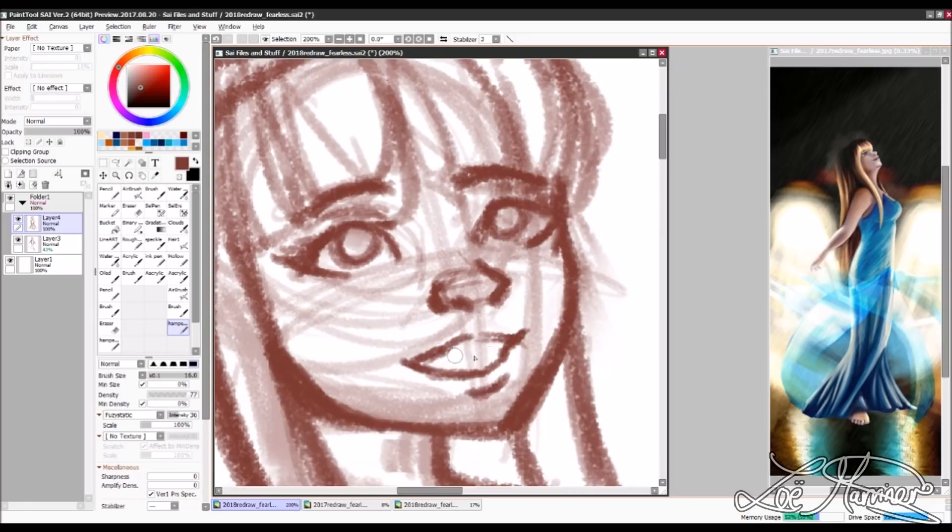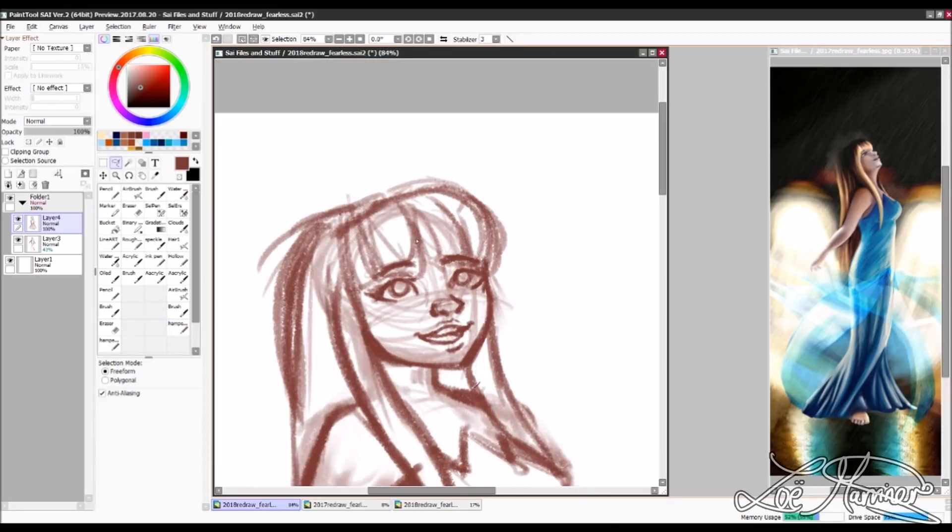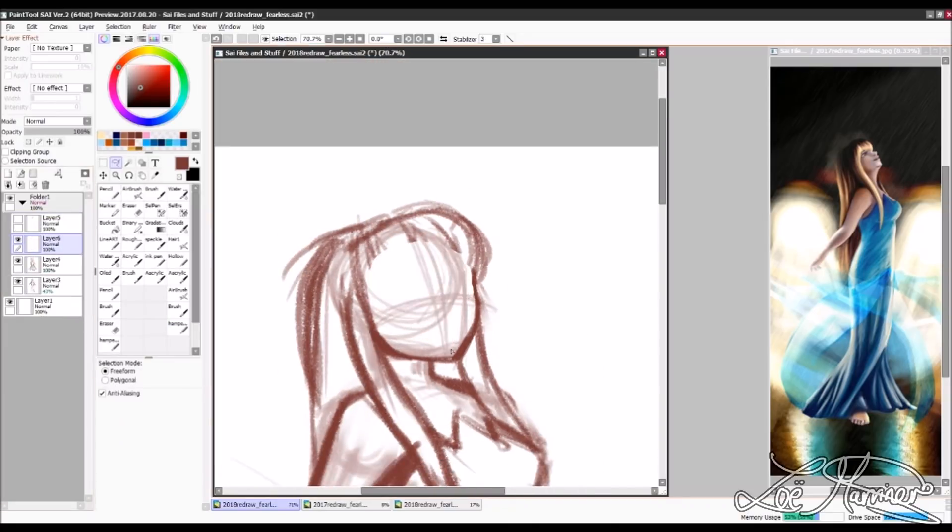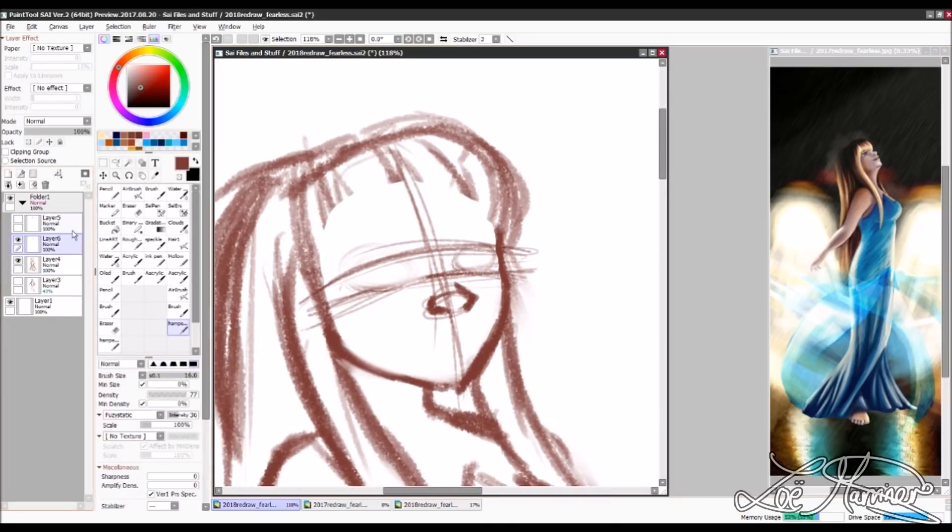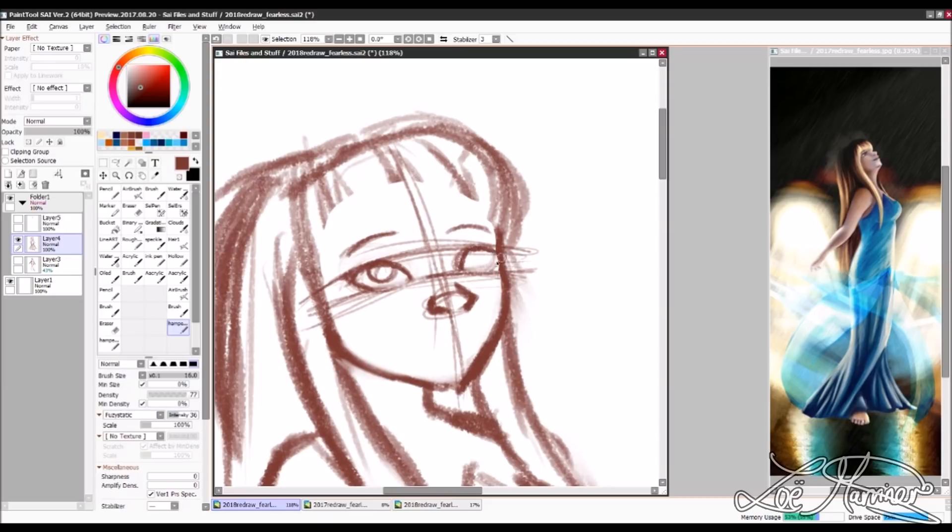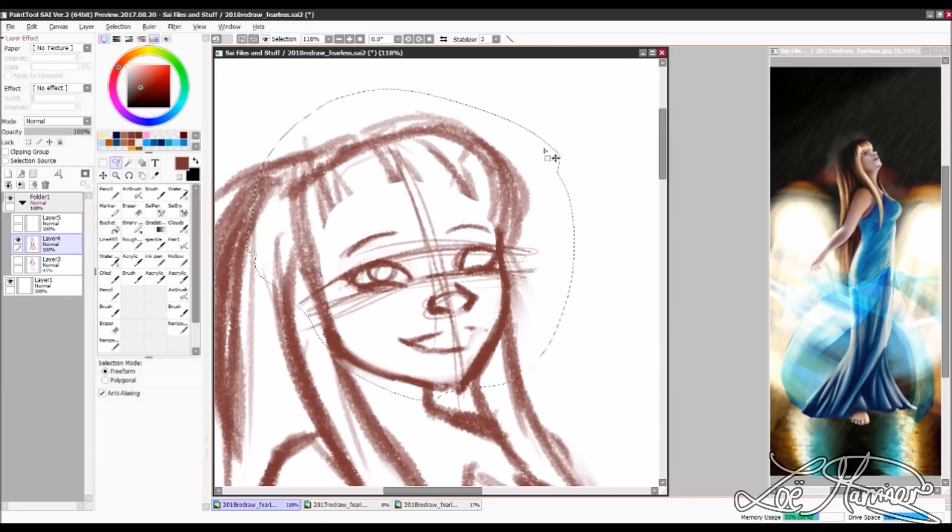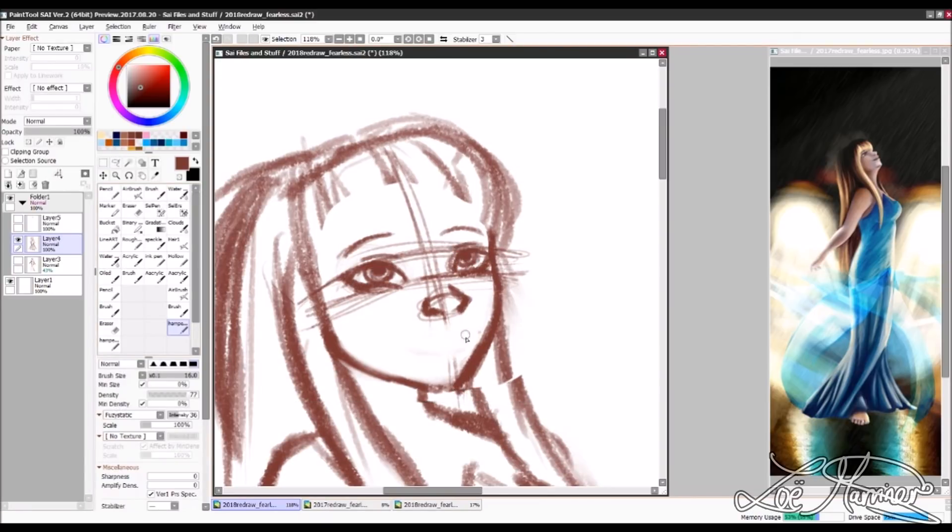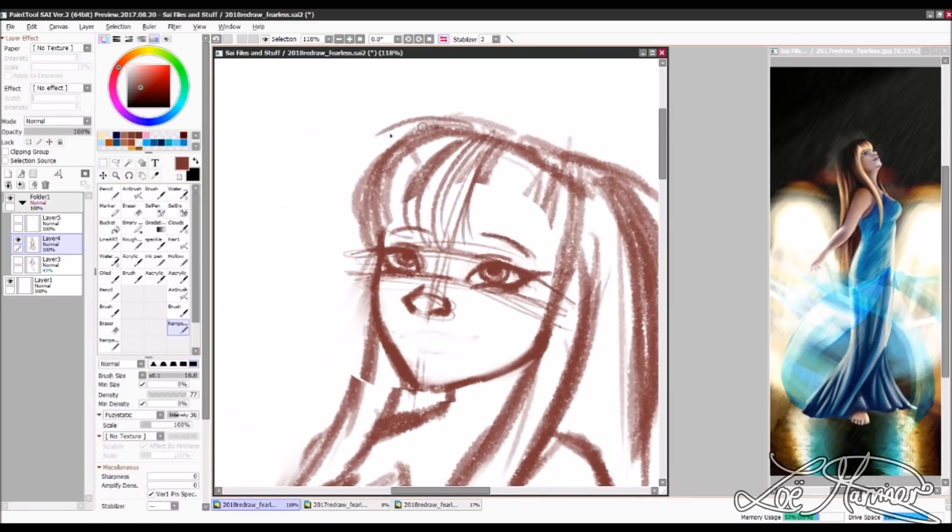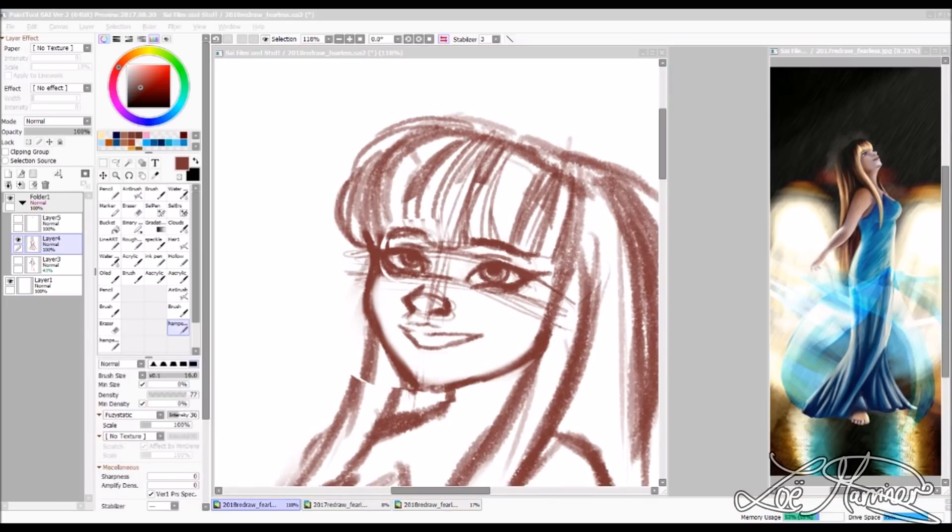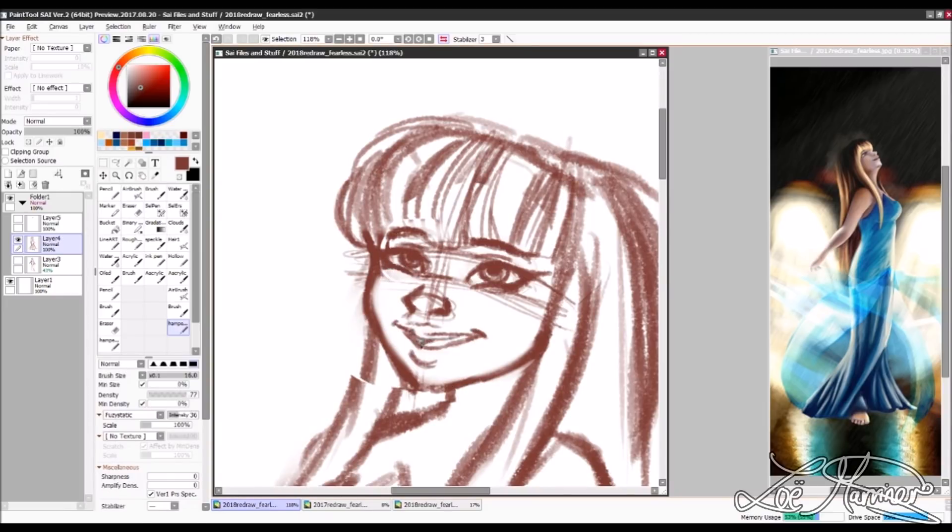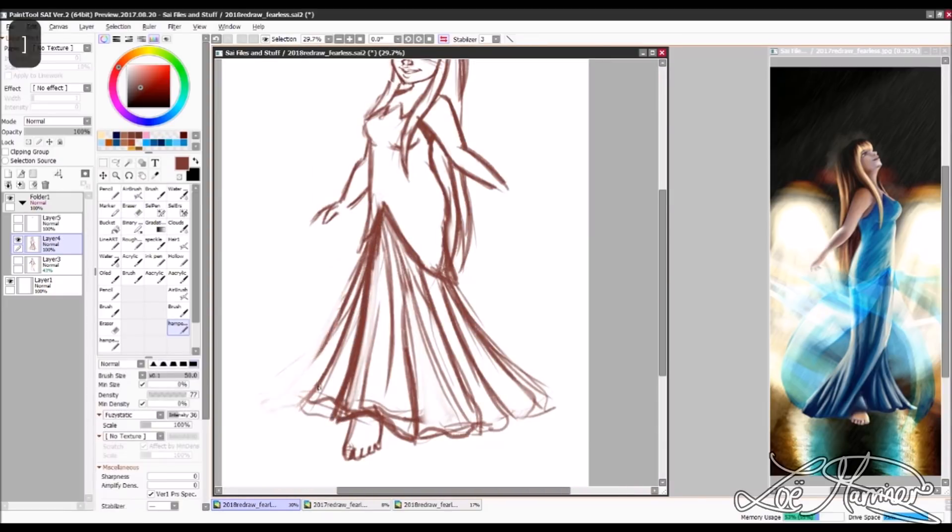If you haven't watched the 2017 version, I will leave a link to it in the iCard and the description down below so you can watch it and then see how I've improved. If I've improved. I think I've improved. I hope you think so too.